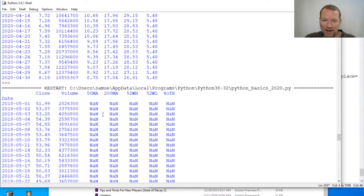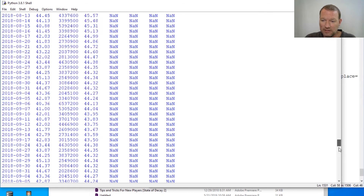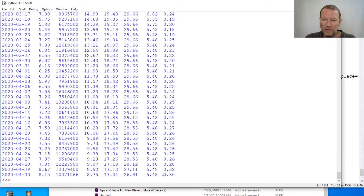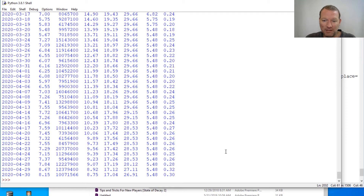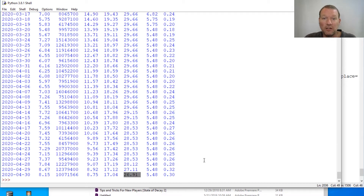And then we only have one last thing to do — slice. Look at this: we got close, volume, 50-day, 200-day, 52-week high, 52-week low, and then the percentage of the high. Let's get down to the bottom of this. Holy moly — it is only 70% off. It's less than a third — only 30% — so it's 70% off of its high. This has moved down 70% since it hit its last high. That is crazy.